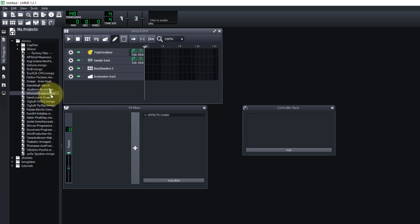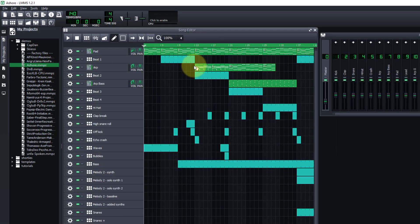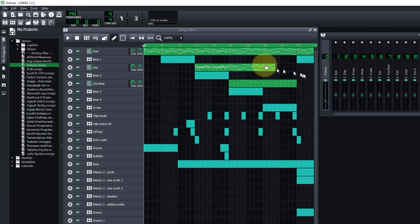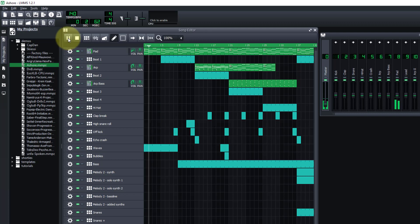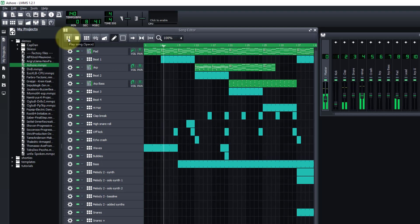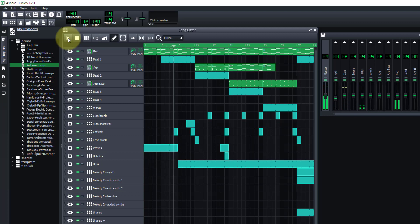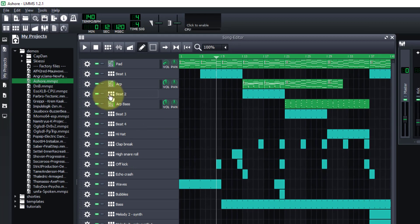Let's just load one of these demos at random. You can see it's opened up all these different tracks. This graphic on the side shows what tracks are playing and when. If we click the play button up here you can see it's playing the music. Let's just pause that right there.